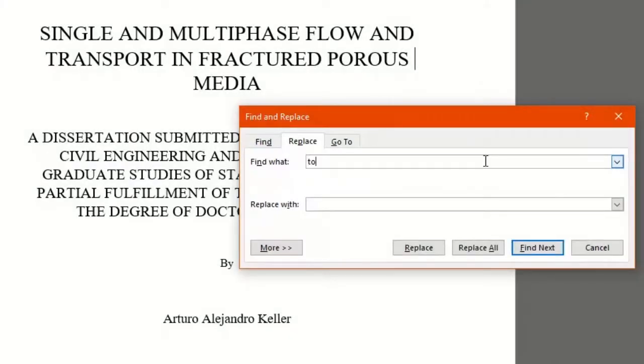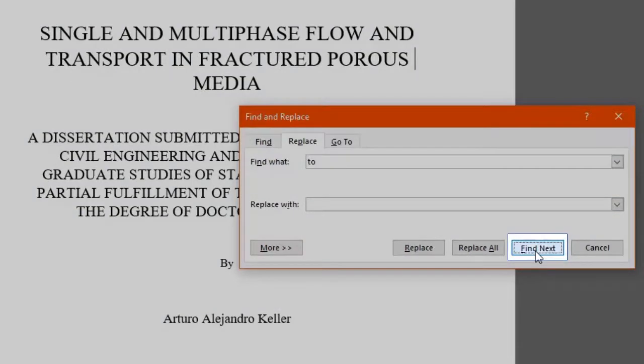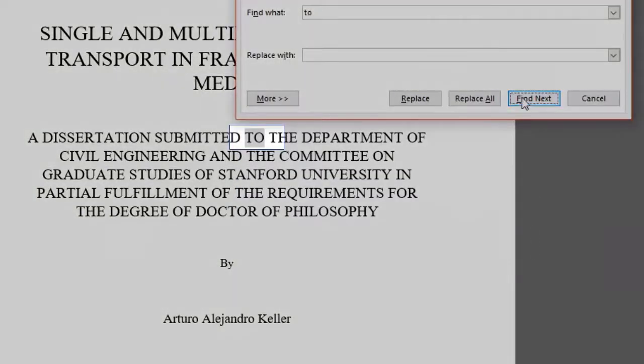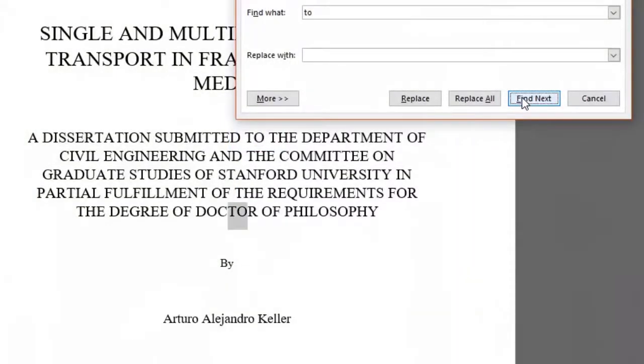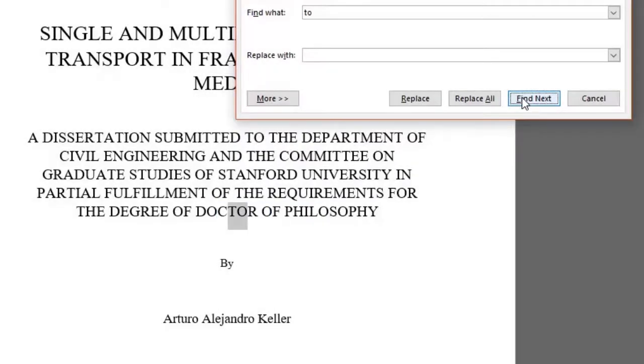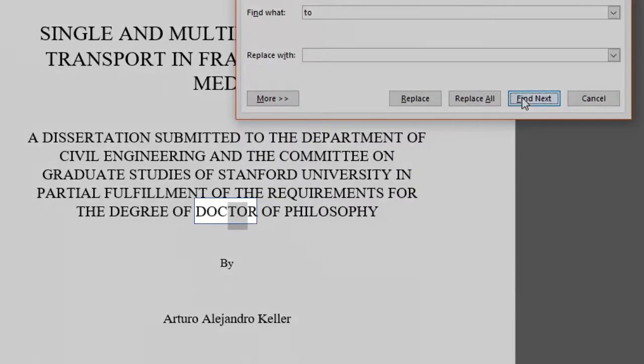By clicking the Find Next button, it goes through the text where the next TO word is located, even if it's in the middle of a word. For instance, as you can see, the word DOCTOR is highlighted also because the letters T and O are in between.